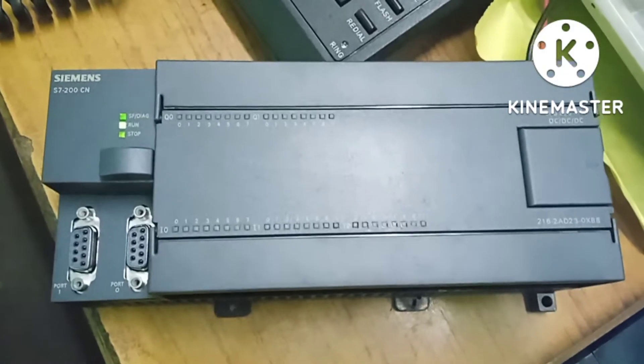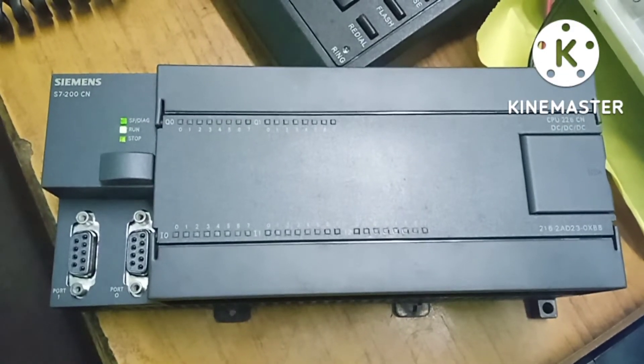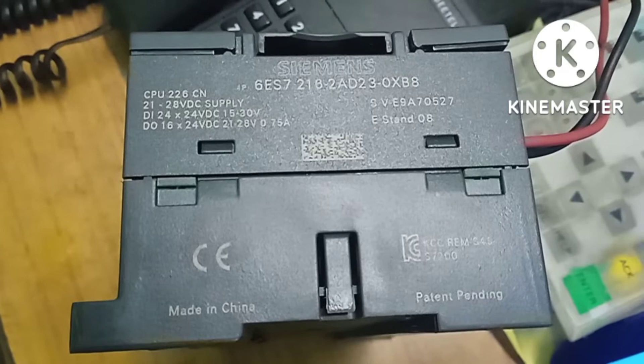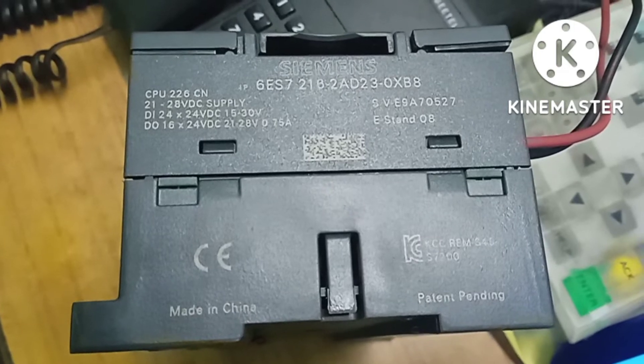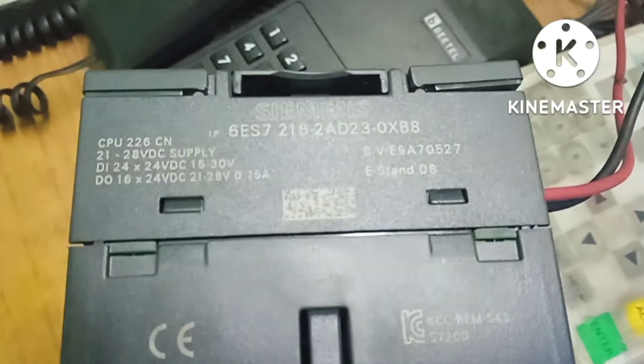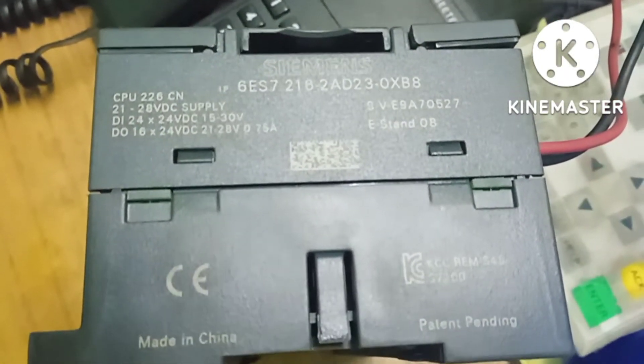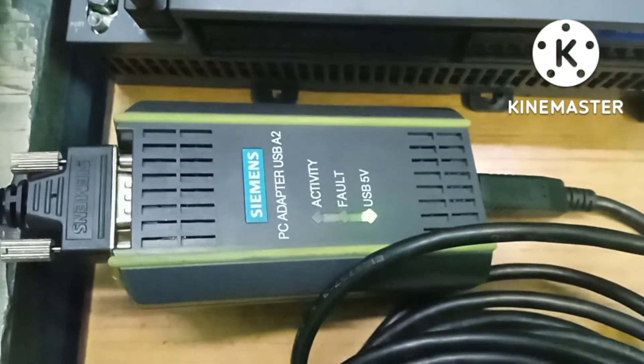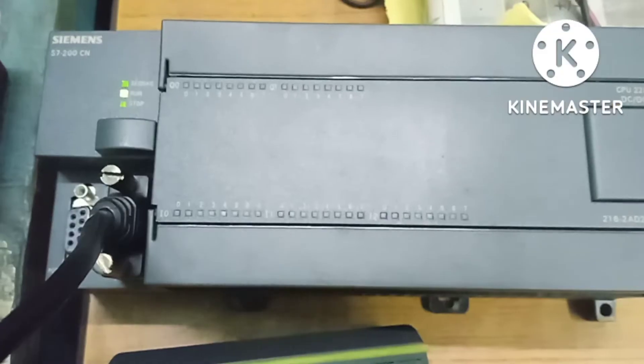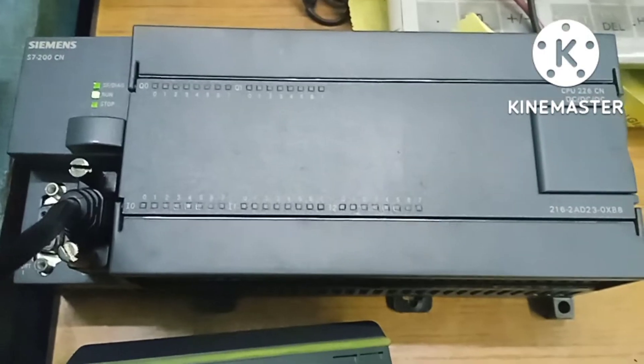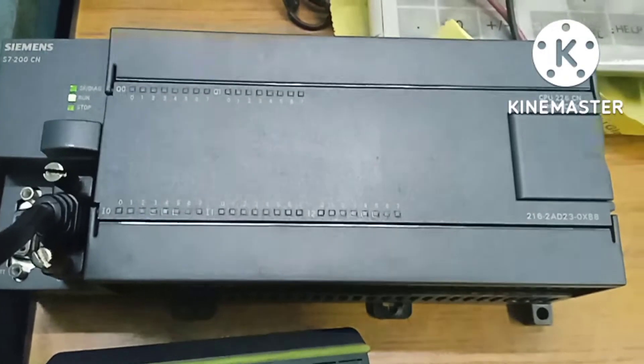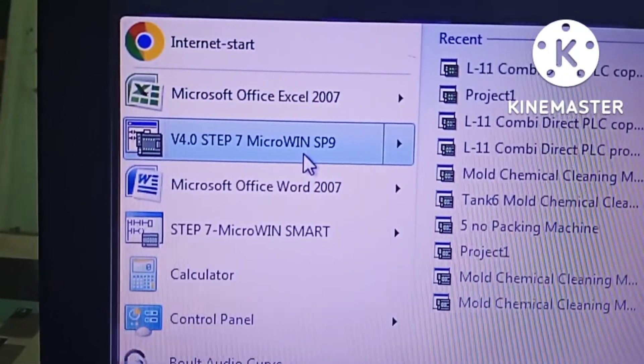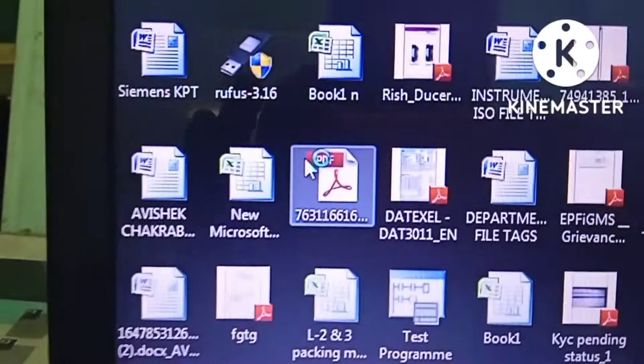Hello viewers, welcome to another interesting video. Today we will learn how to download a program in S7-200 PLC. The MLB number is visible. We are using the same cable PC adapter USB A2 using software MicroWin Service Pack 9.